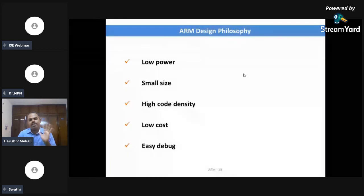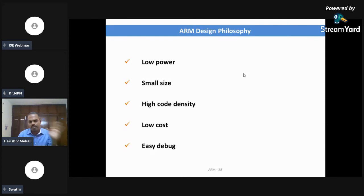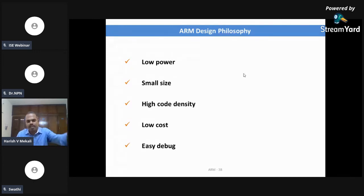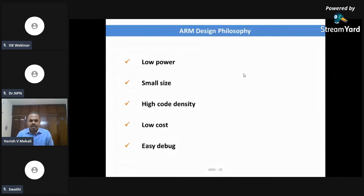These are the five key features why ARM is so famous: lowest power, smallest size, highest code density, lowest cost, and very easy to debug. ARM has achieved the best results in all of these. Remember, this has been hugely contributed towards portable electronic devices. Till today, we rarely use ARM in desktop computers, servers, or mainframe computers. Mostly ARM is targeted to portable electronic devices. In the world, there are more portable electronic devices than desktops or servers — that is where the popularity of ARM is so great.